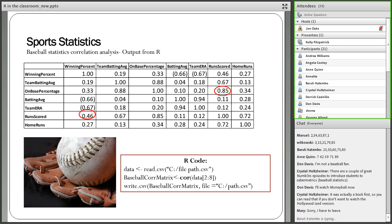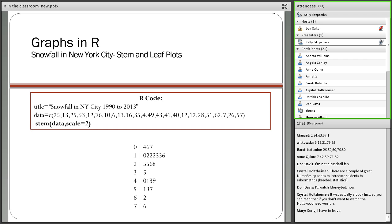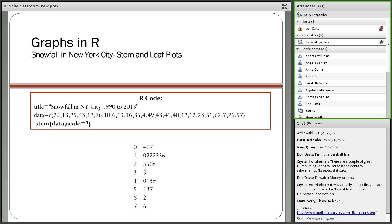Now I want to look at how to do graphs in R. This is a simple stem and leaf plot — Snowfall in New York City from 1990 to 2013. You enter: data equals c(...) — the C stands for combine or concatenate the data. Then you simply type stem(data, scale=2) and you will get the stem and leaf plot. The data is entered directly this way or uploaded through the read.csv format.